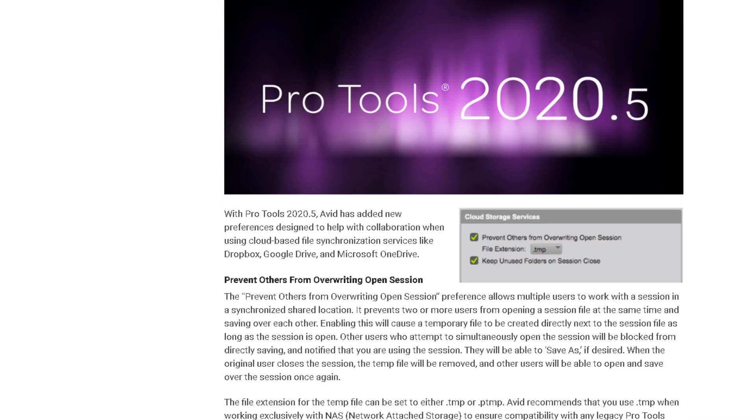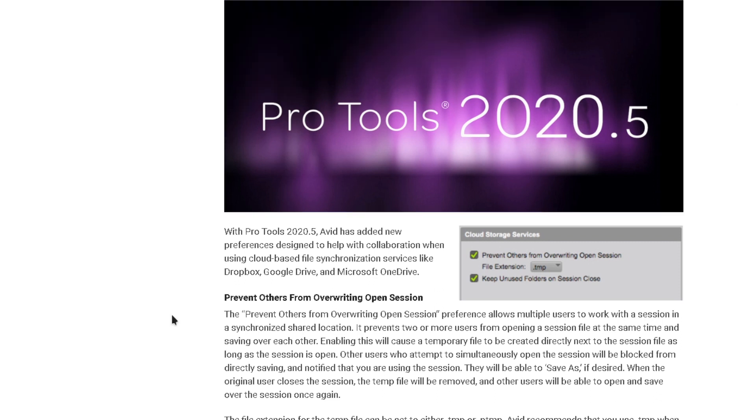I'll be looking at tools now. The one thing that caught my attention is the cloud storage services. Avid has added some new cloud-based synchronization services like Dropbox, Google Drive, Microsoft OneDrive. This is something I definitely want to take a look at.